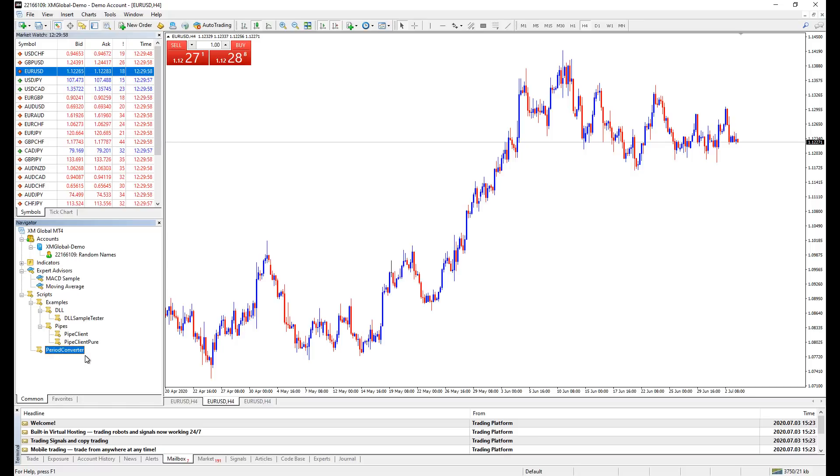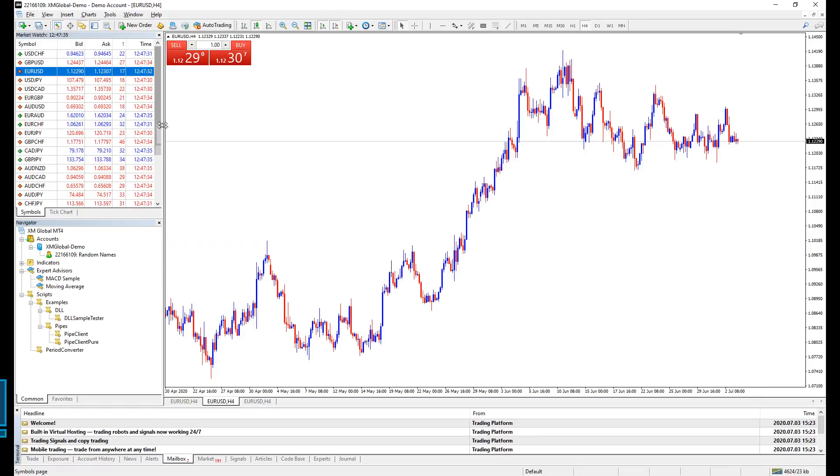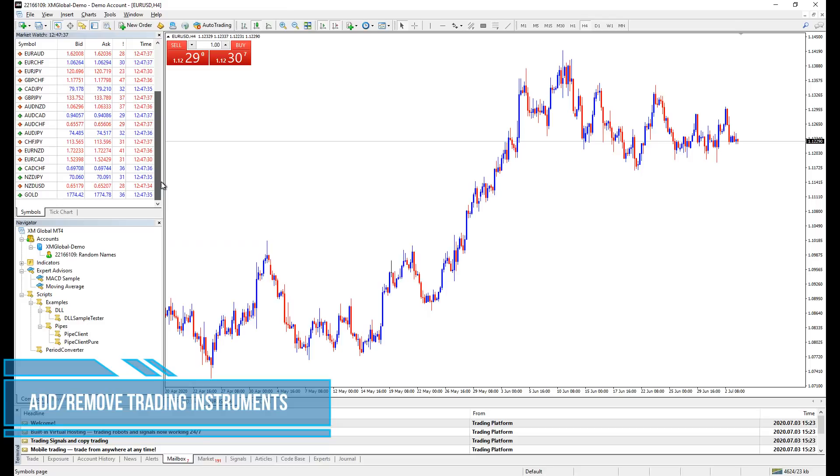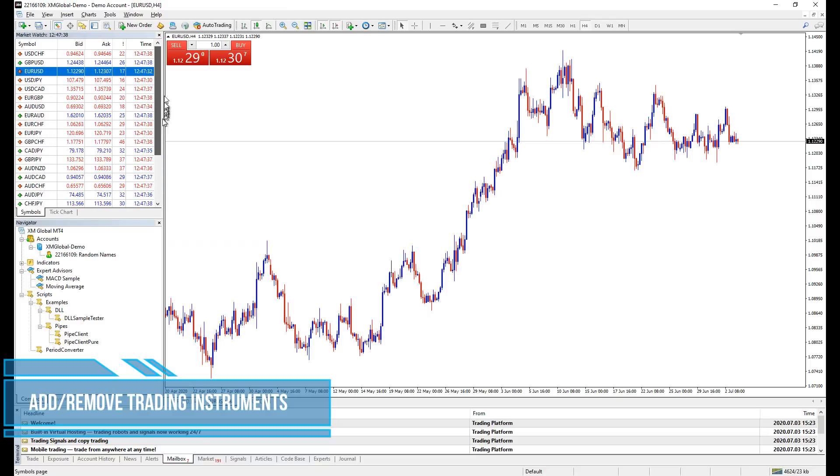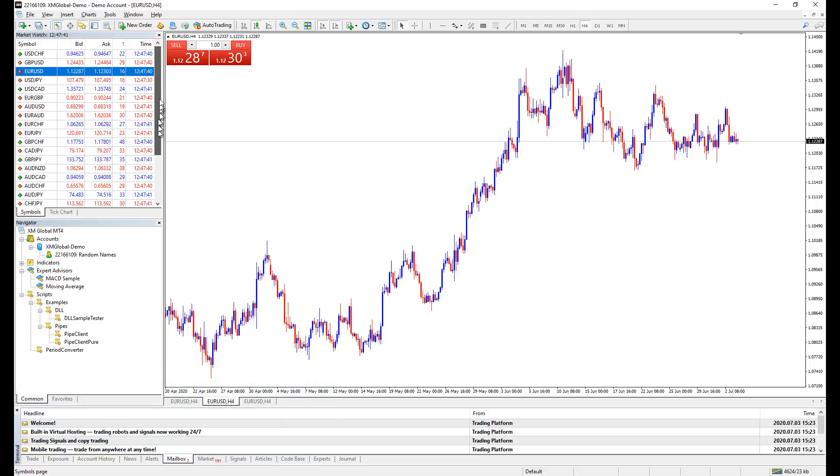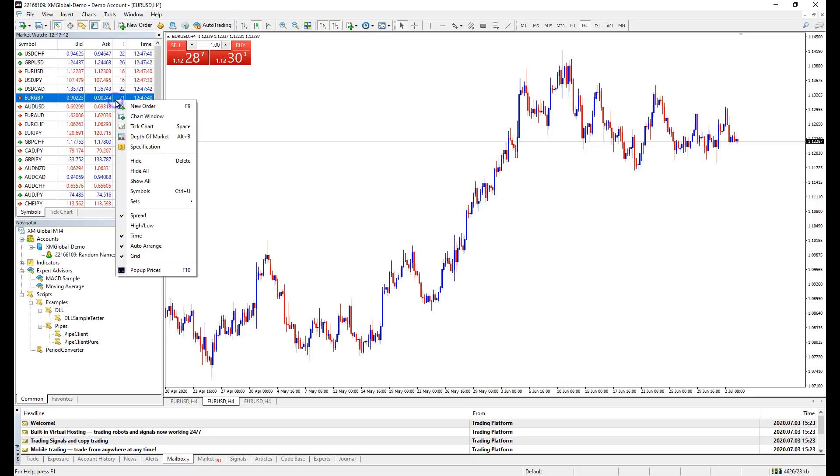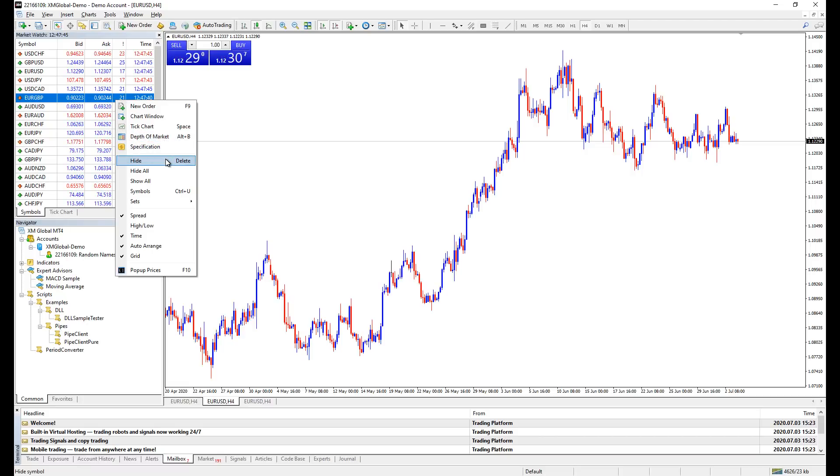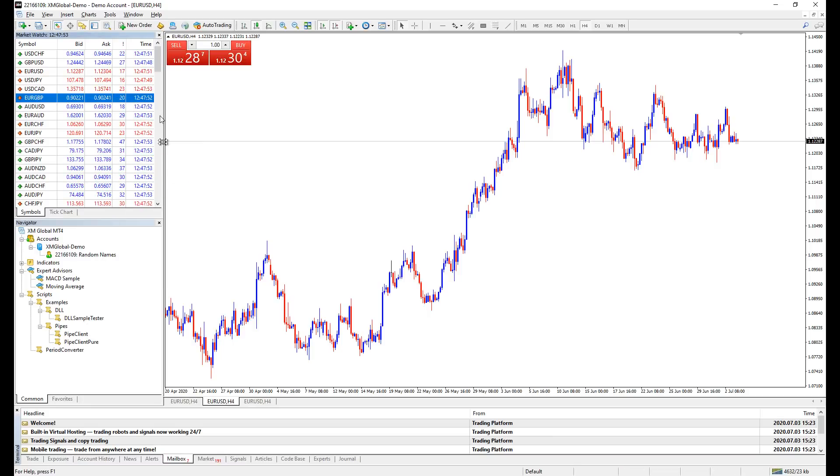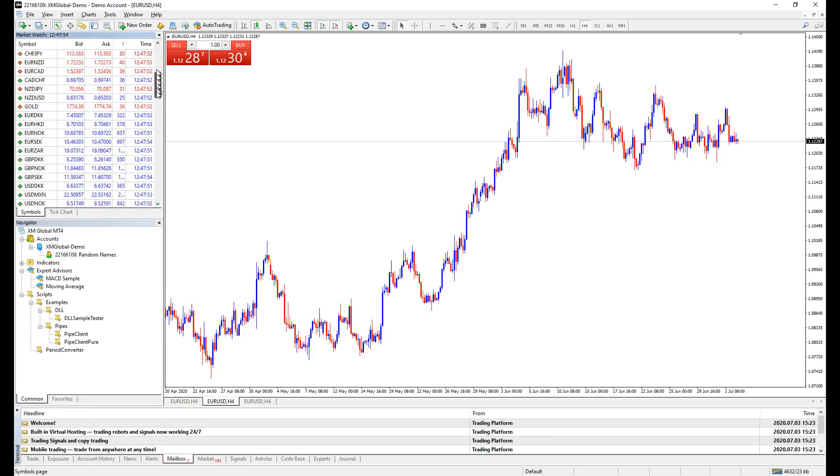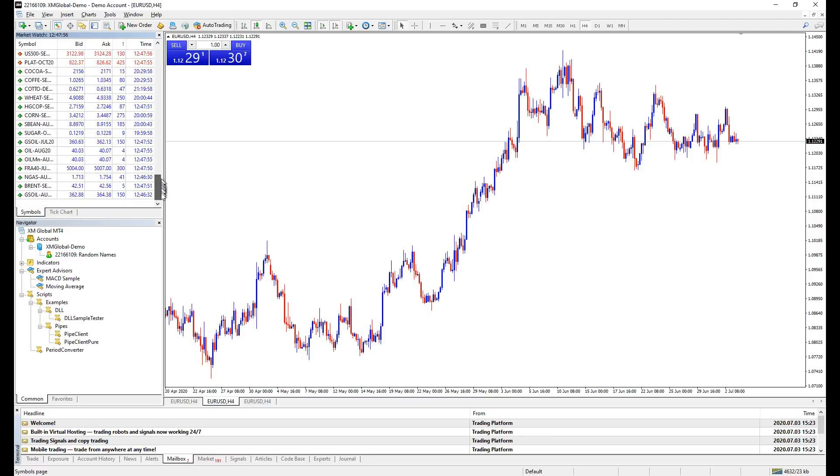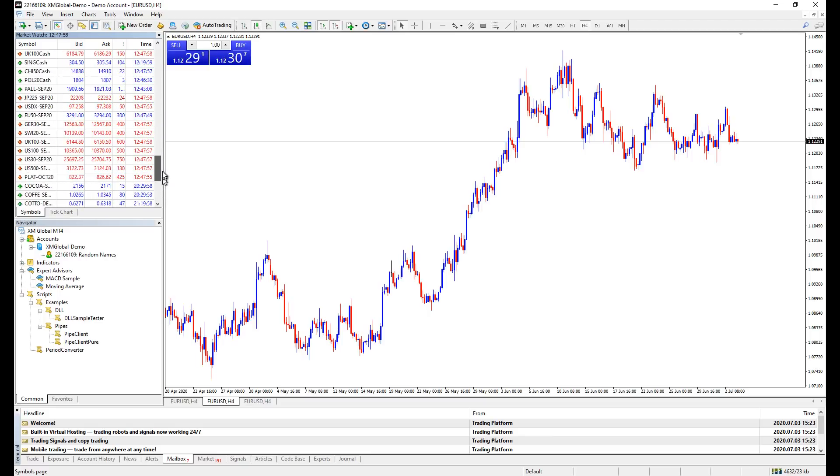We have the chart customized, we have the drawings and indicators set. Now we want to start the trade. Upon sliding the symbol set here, I couldn't find the trading instruments I want to trade. I accidentally right clicked on the symbols, and a couple of options show up. There are four options here: hide, hide all, show all, and symbols. If you want to save trouble, you can click show all, and all trading instruments will show up. But this sort of saving trouble brings you more trouble.